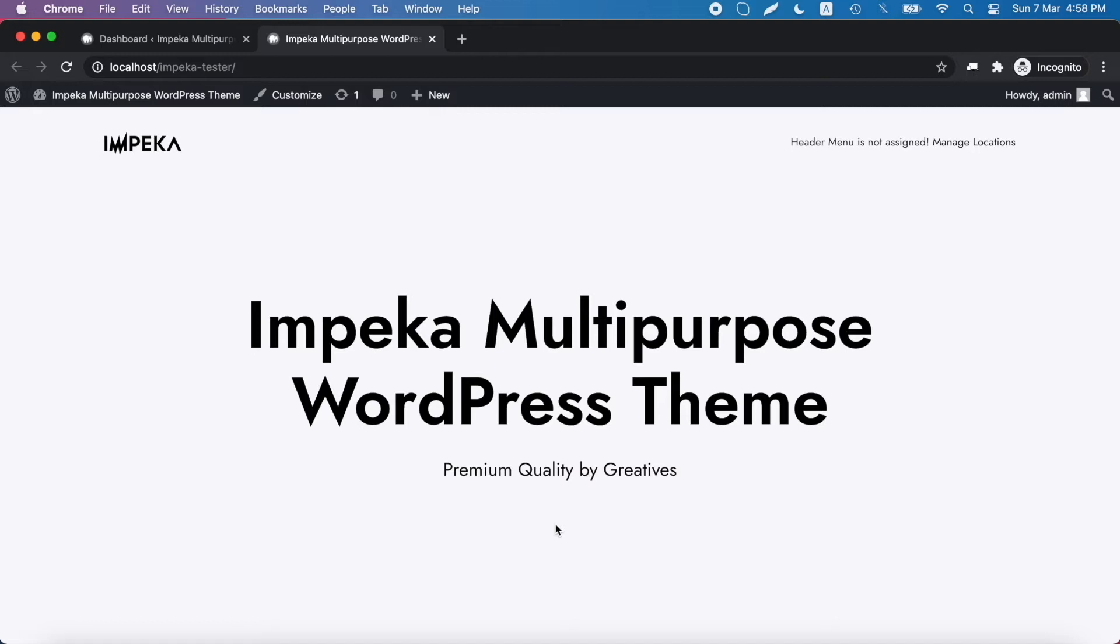In this tutorial, we will show you how to import a full demo in Impeca.